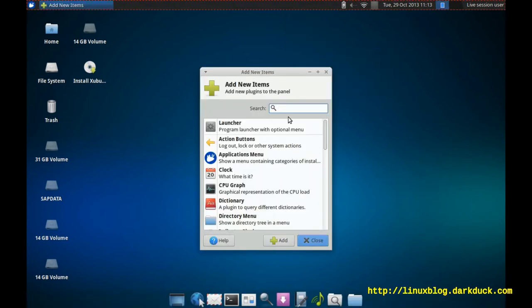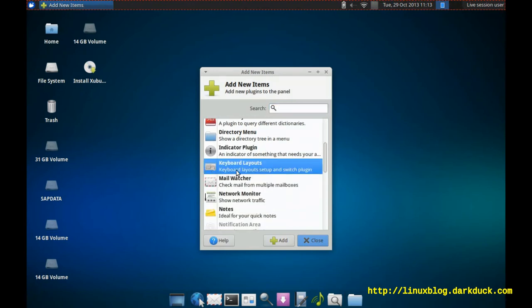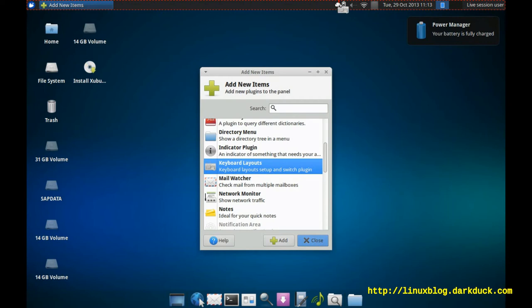Search through the list using the search bar or scrolling down. Keyboard layouts, and now you can drag and drop the item to the place where you want to see the indicator.